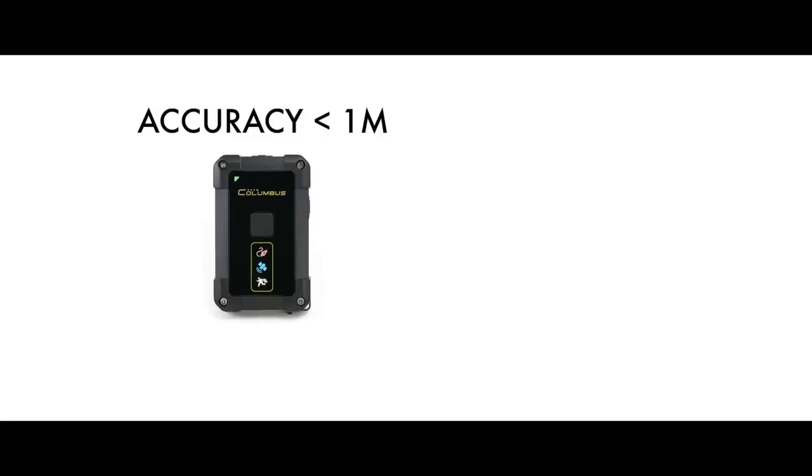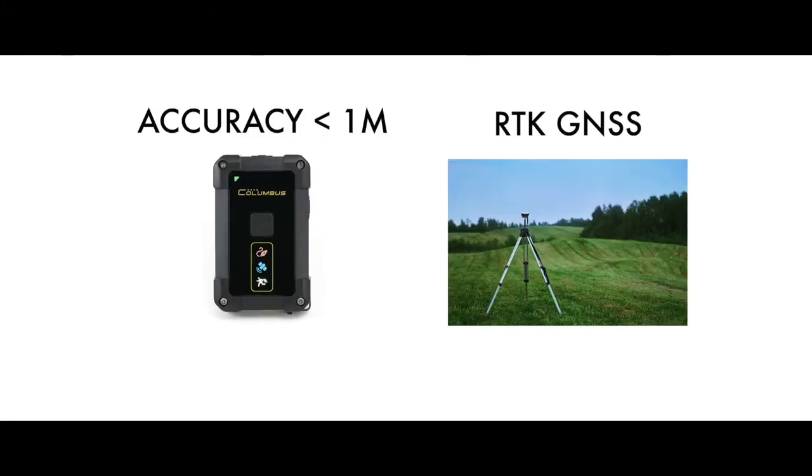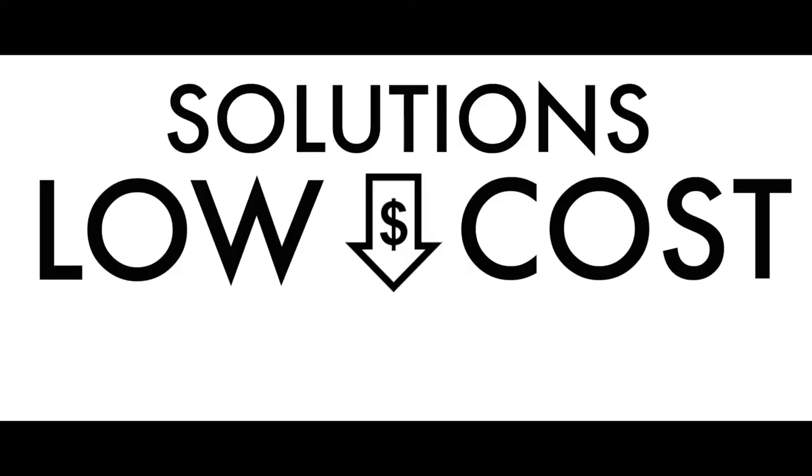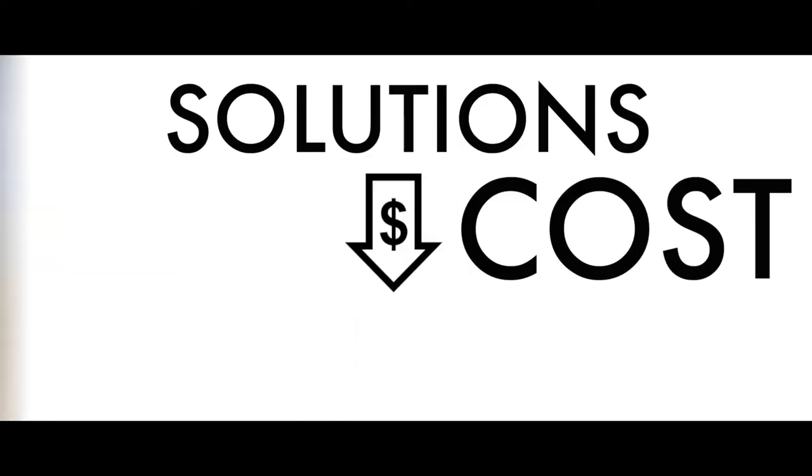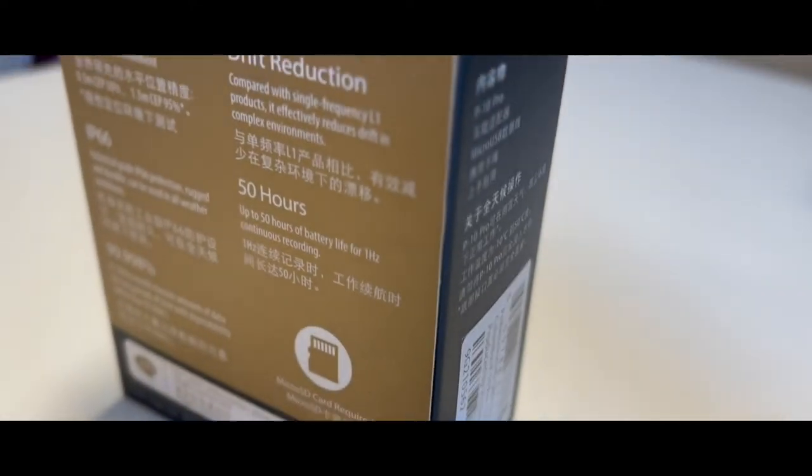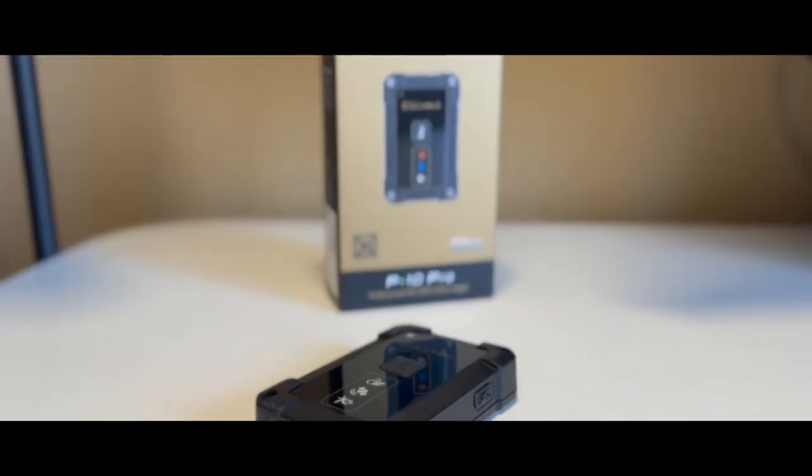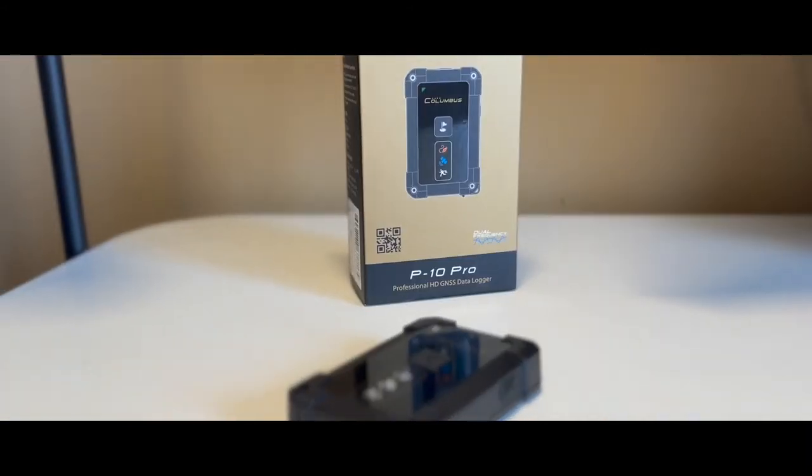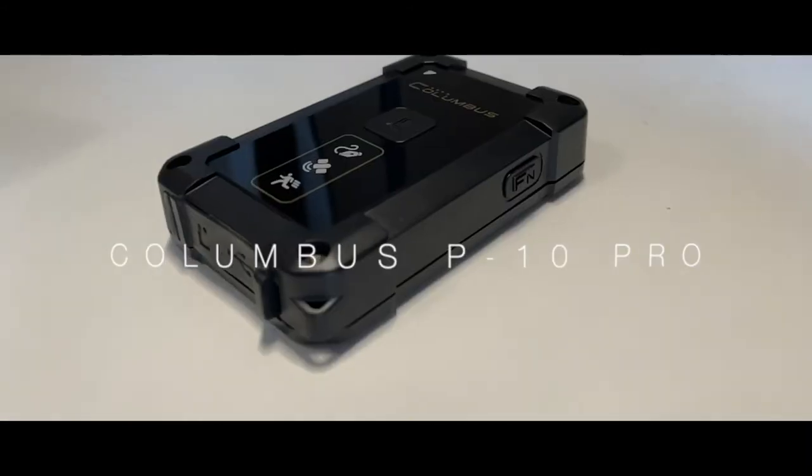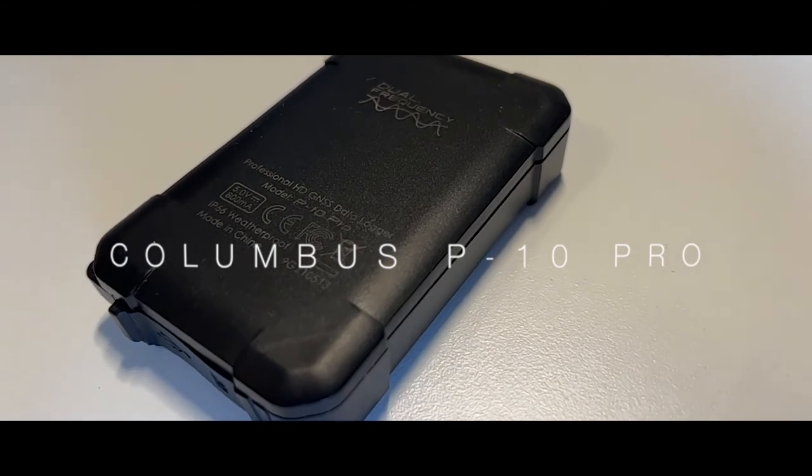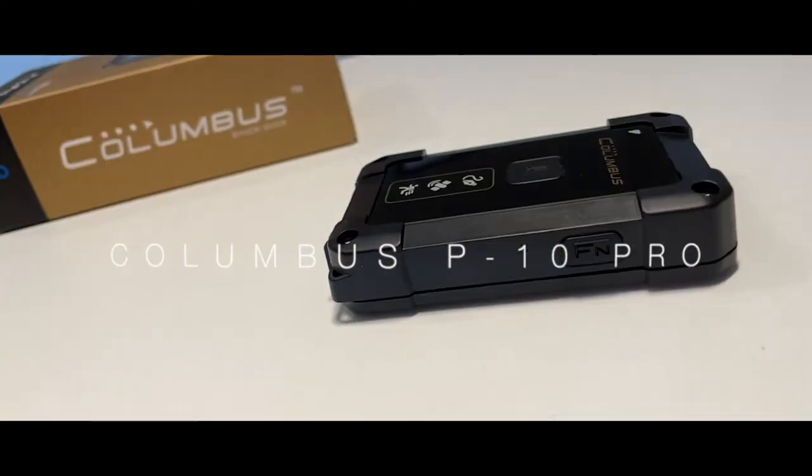Are you looking for a submeter GPS logger? Other than a RTK GNSS that costs a few thousand dollars, are there any low-cost solutions? Well, a few years ago the answer was no, but with the addition of the Columbus P10 Pro, a submeter GNSS data logger, there is now a solution.